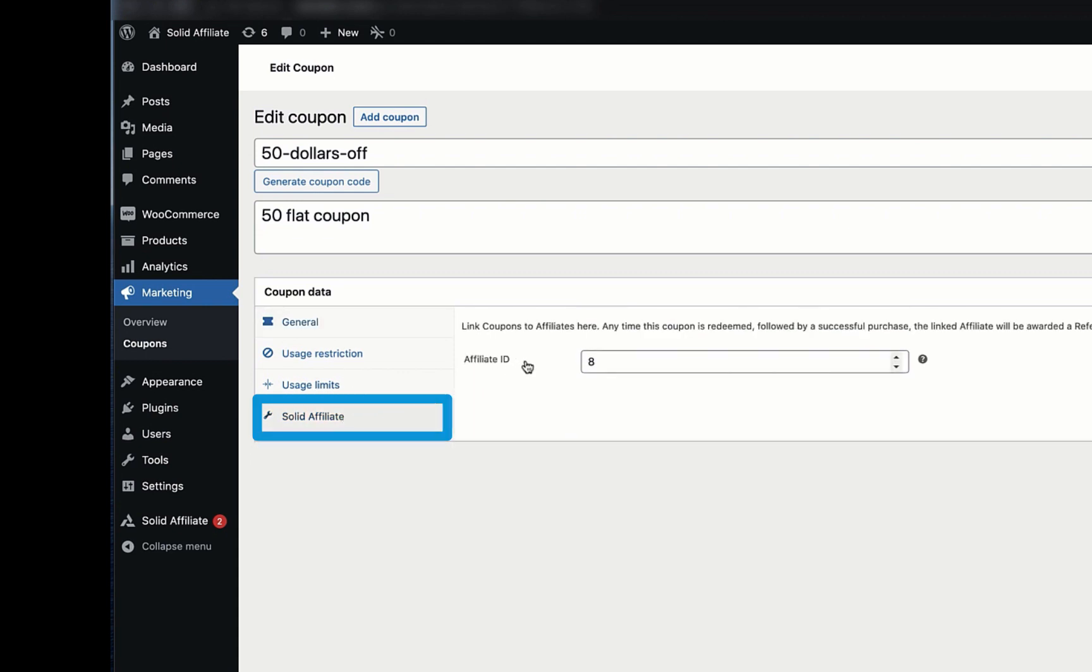and selecting the appropriate affiliate. This way, any time this coupon is redeemed by a customer, the specified affiliate will be awarded the commission.